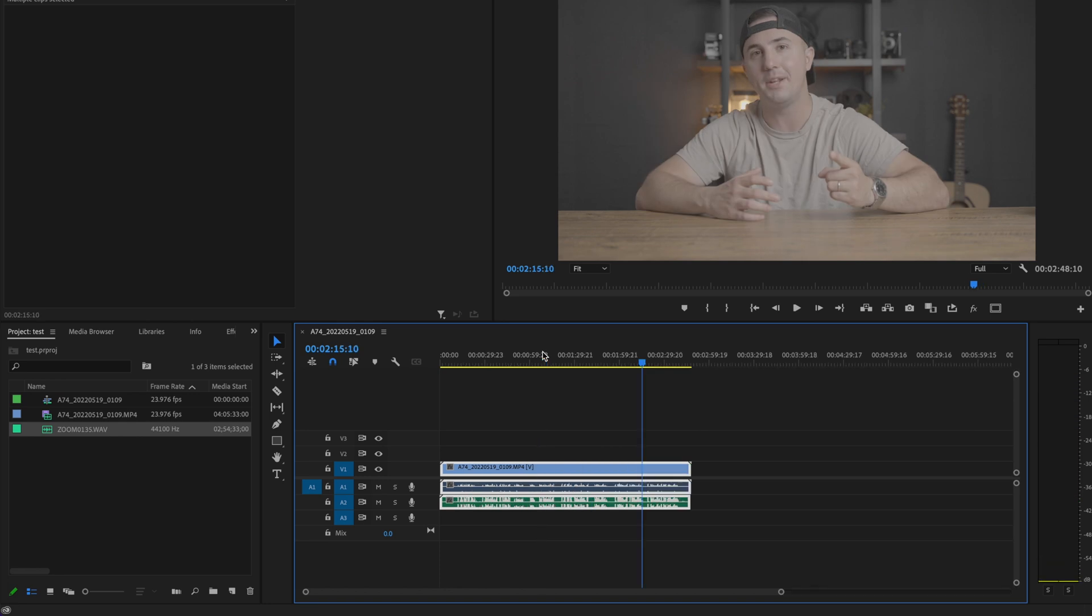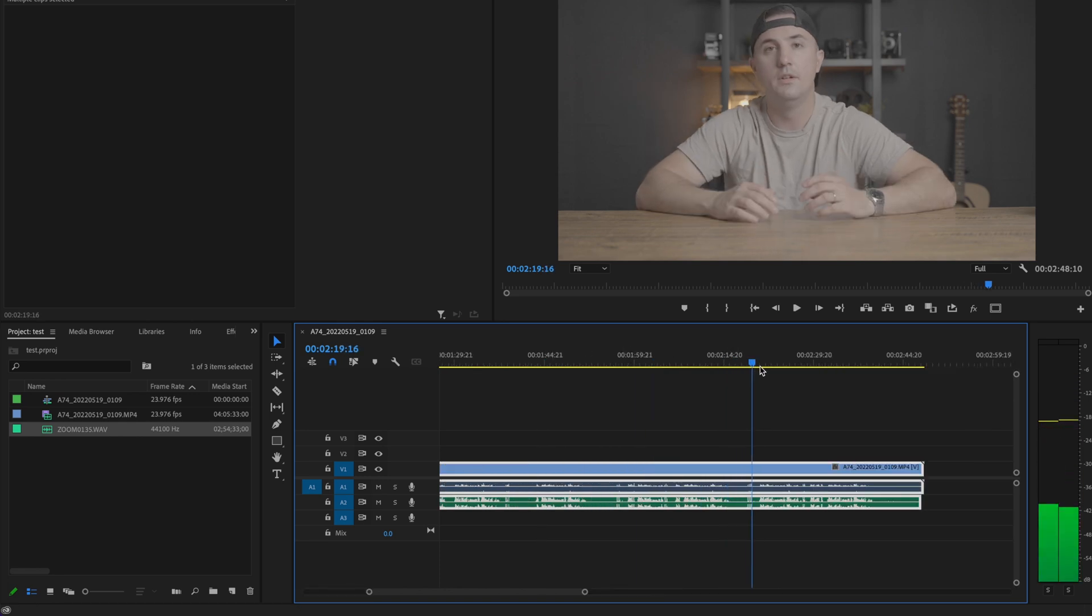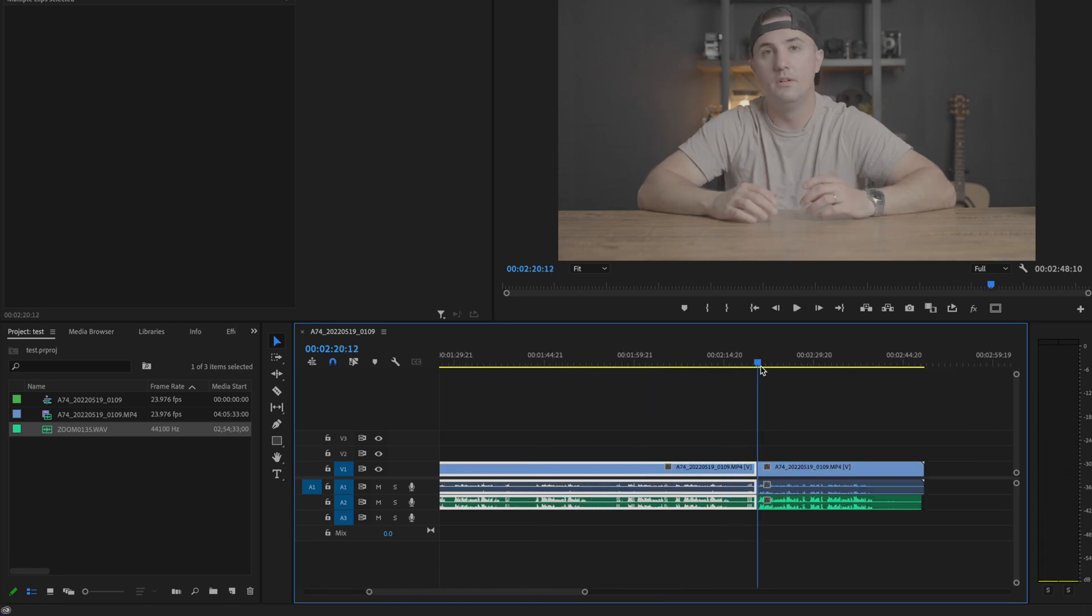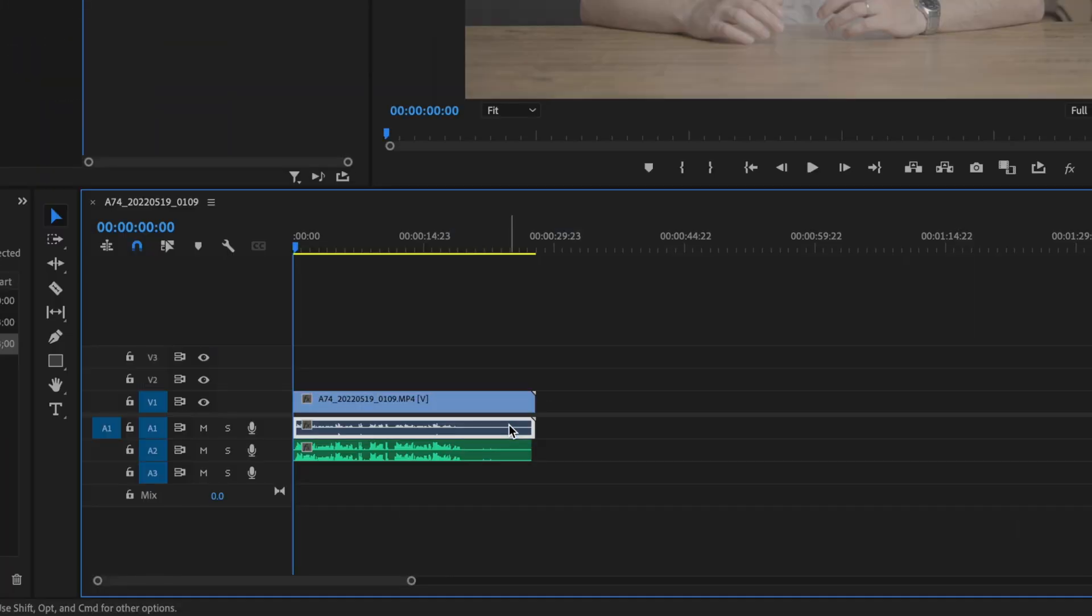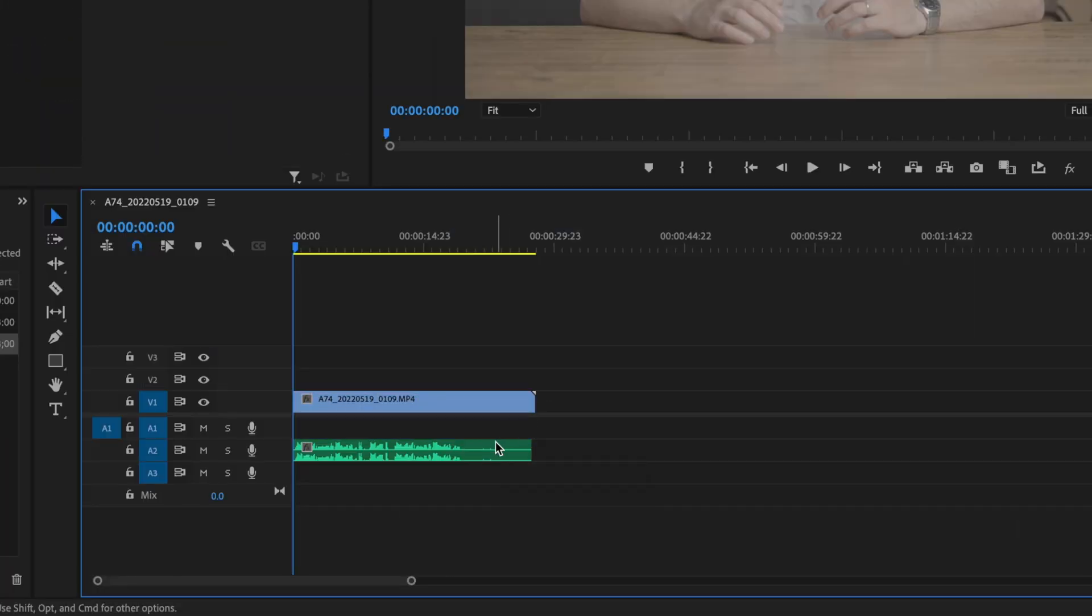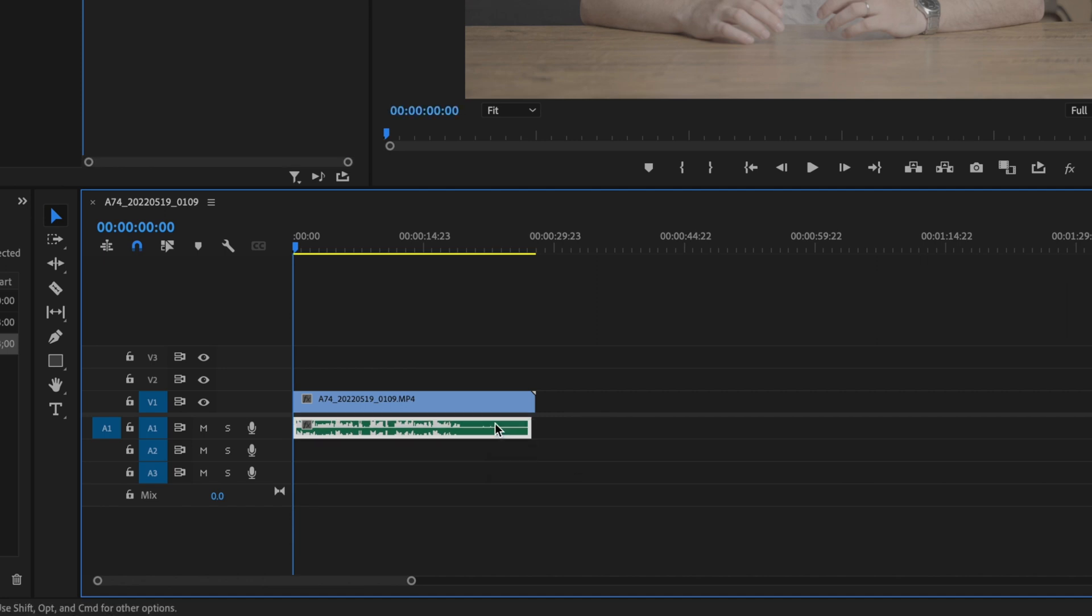Then I'm going to go to the end and cut off the area that we're not going to be using. Now I'm going to select that in-camera audio, delete it, and bring my external audio up onto audio layer number one.